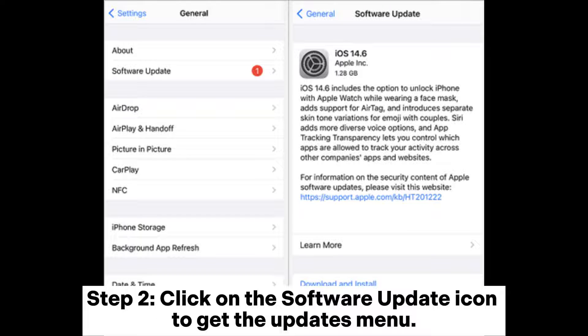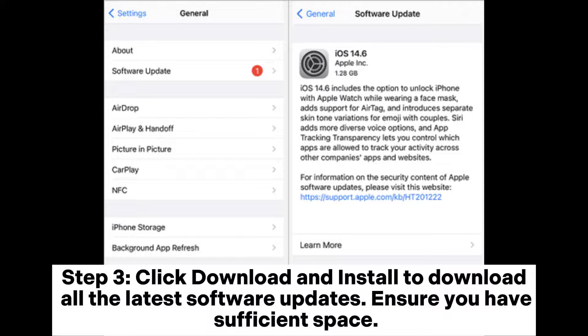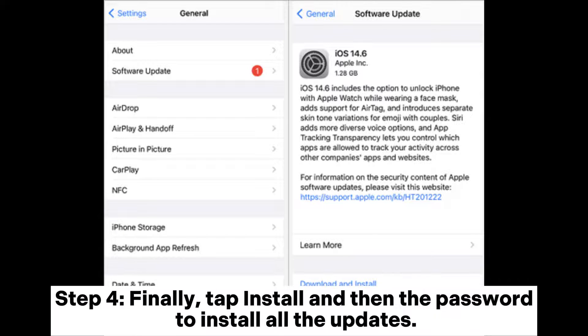Fix 4: Update iOS to the latest version. Step 1: Go to Settings and choose General. Step 2: Click on the Software Update icon to get the updates menu. Step 3: Click Download and Install to download all the latest software updates. Ensure you have sufficient space.